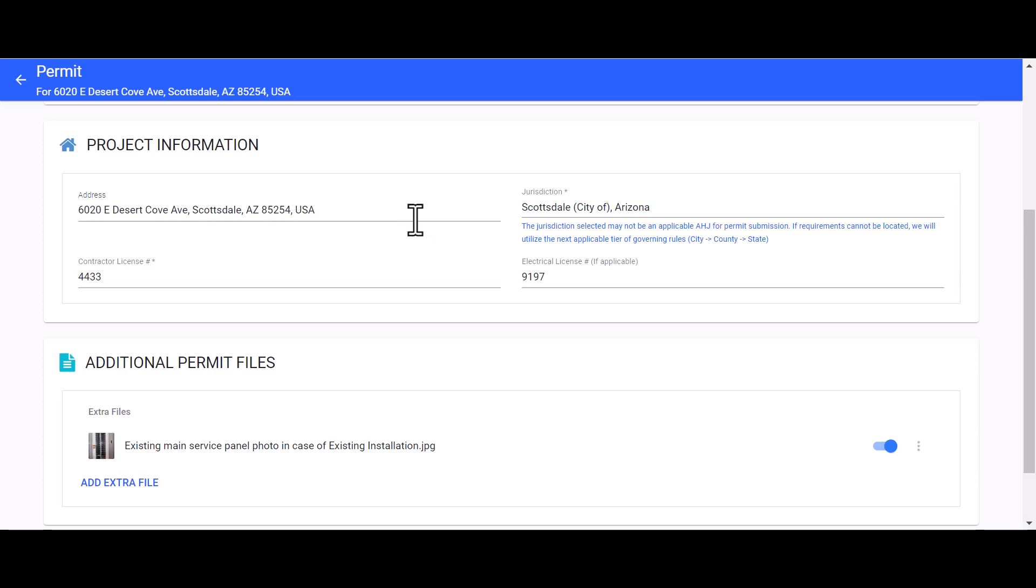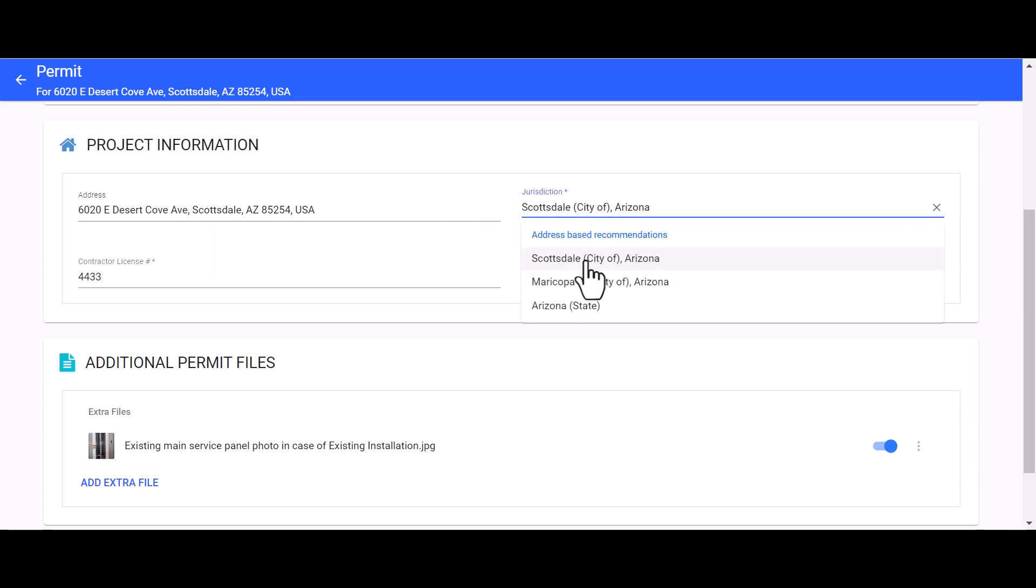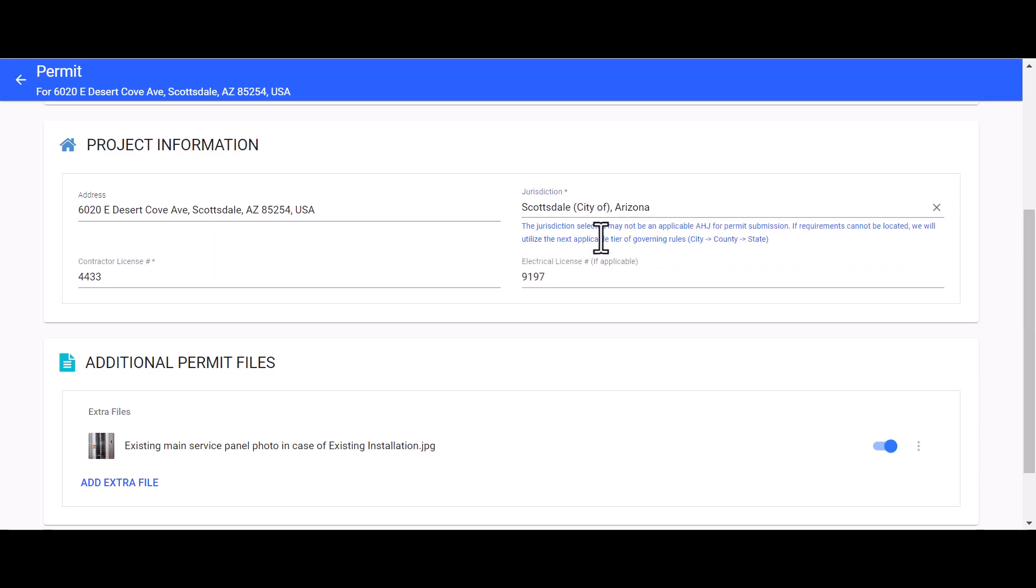Solar graph will suggest some jurisdictions or you can enter in the address based on recommendations. Let's go ahead and choose the appropriate jurisdiction - I'm going to go with Scottsdale City of Arizona.